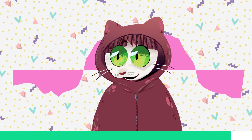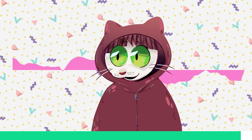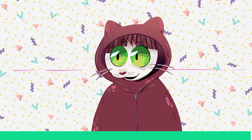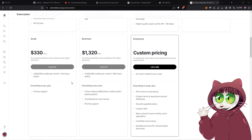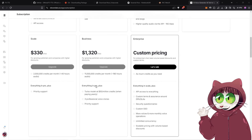Don't get me wrong, Eleven Labs is fantastic. But there's a catch. Their starter plan begins at $5 a month, which isn't too bad, I hear you say. But if you're looking to do more advanced projects like audiobooks, you'll quickly find yourself meeting their $99 per month plan. Pretty high, right?